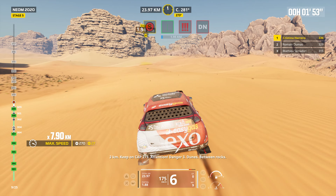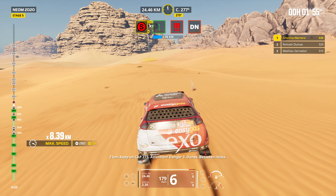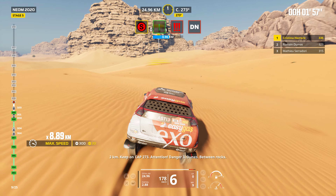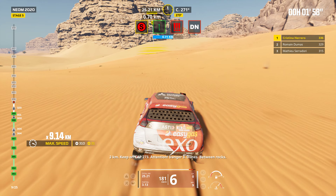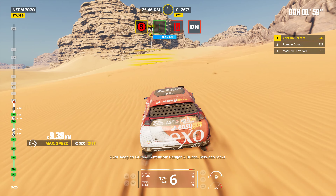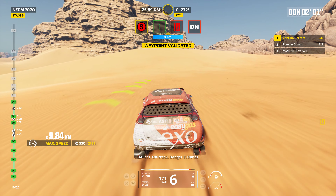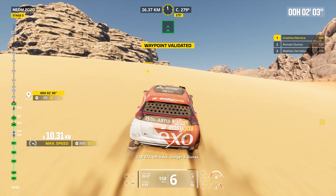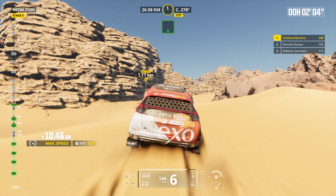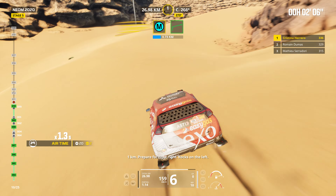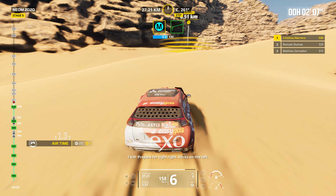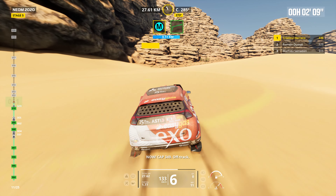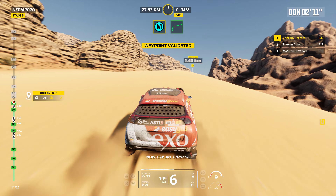Two kilometers. Keep on cap 273. Attention. Danger three. Dunes. Between rocks. Cap 273. Off track. Danger three. Dunes. One kilometer. Prepare for tight right. Rocks on the left. Now. Cap 349. Off track.